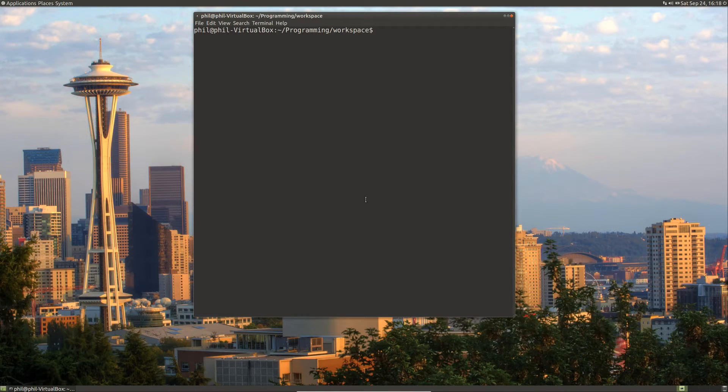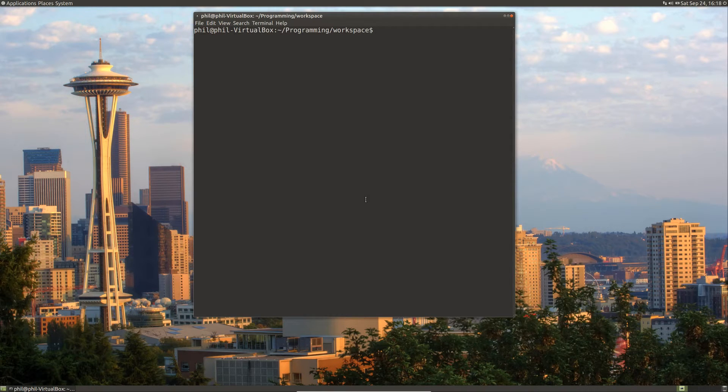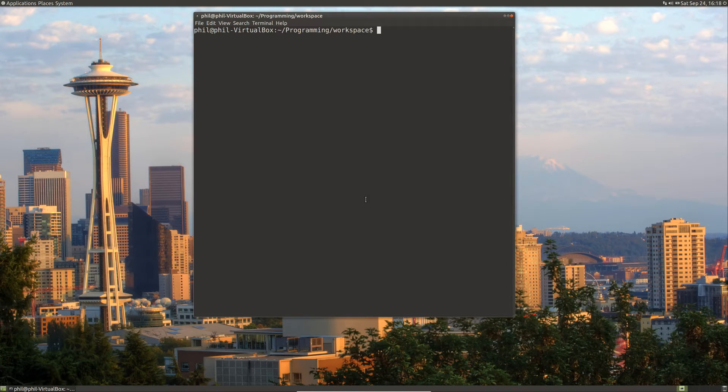Hello people, welcome to my tutorial on JITing code. JIT stands for just-in-time and it's usually used in conjunction with compilation.